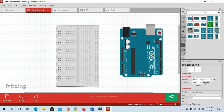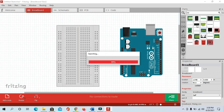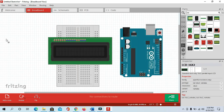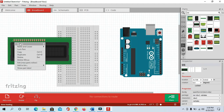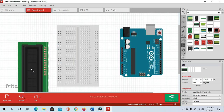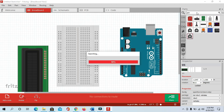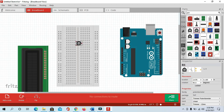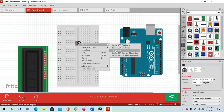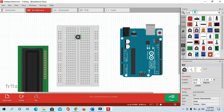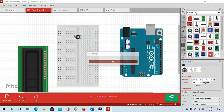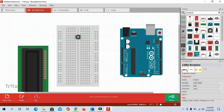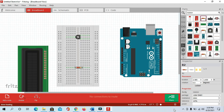Next we are getting the LCD. And we need a potentiometer. And we also need a 1k resistor. You can select it and change the value from here.